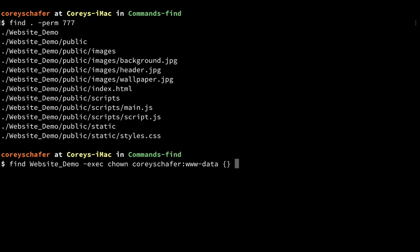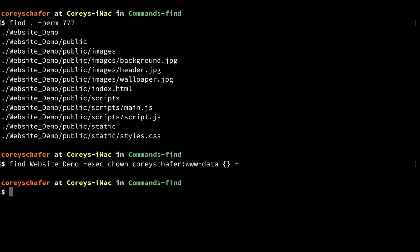All we have to do is end our command — we can either put in a plus sign `+` or a backslash semicolon `\;`. I like to use the plus sign, but that's just personal preference — whatever you want to use is completely up to you. Now if I run this, it looks like not much happened, but we also didn't get any errors.